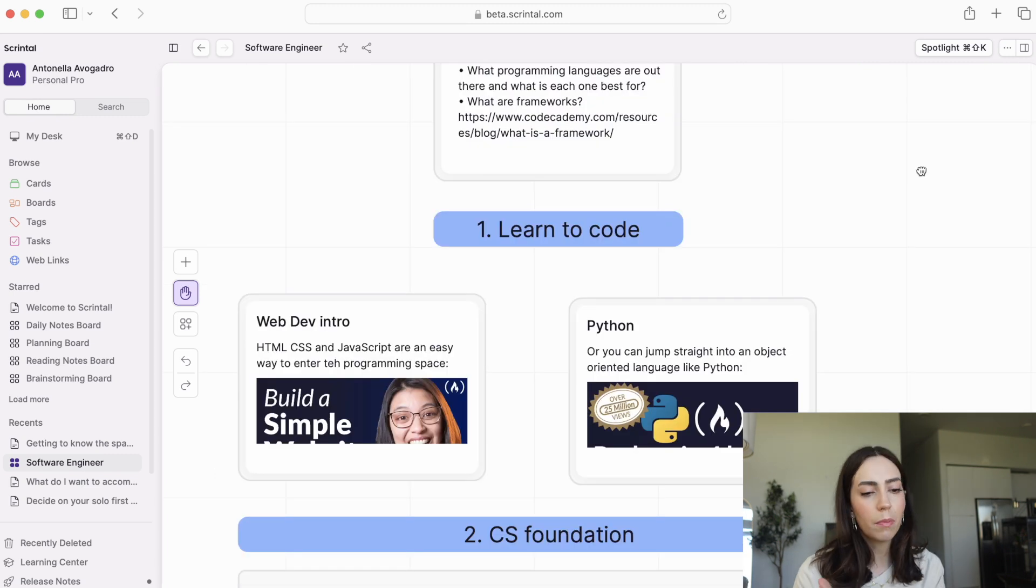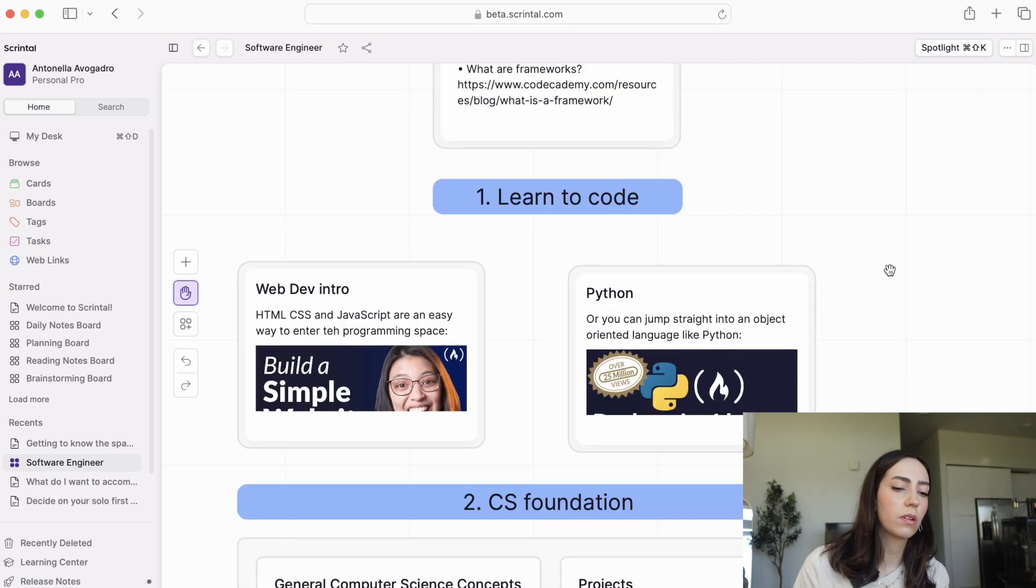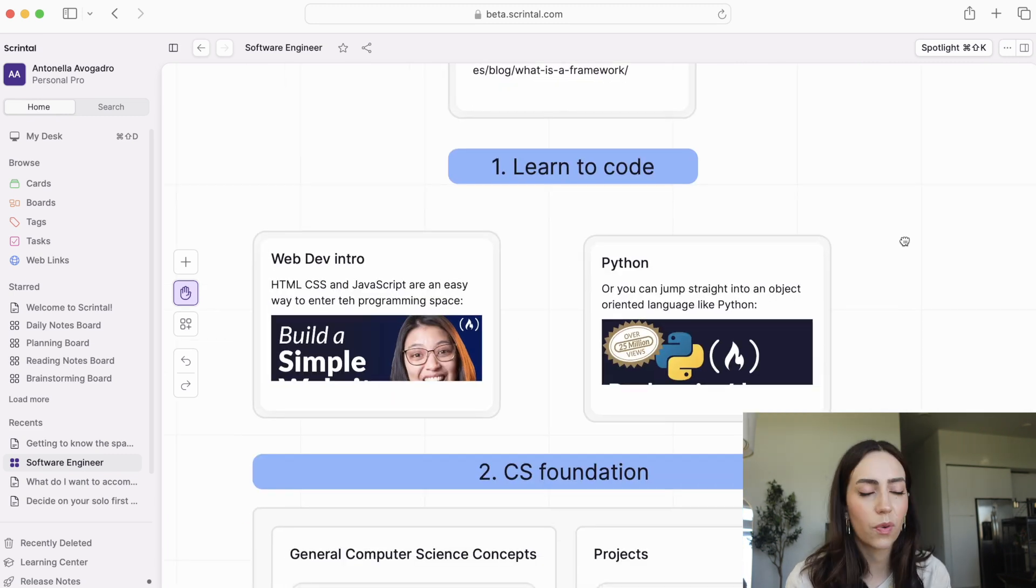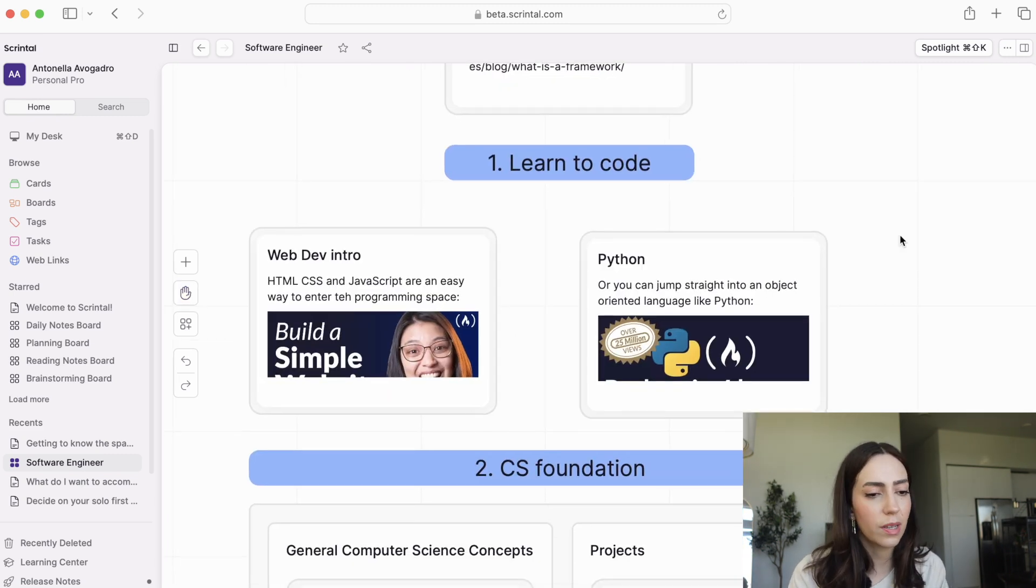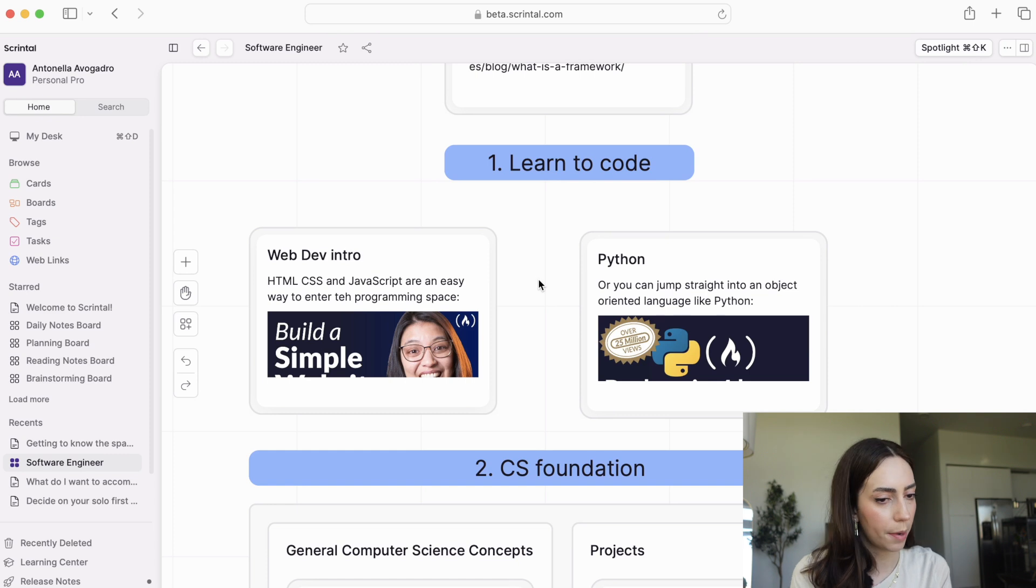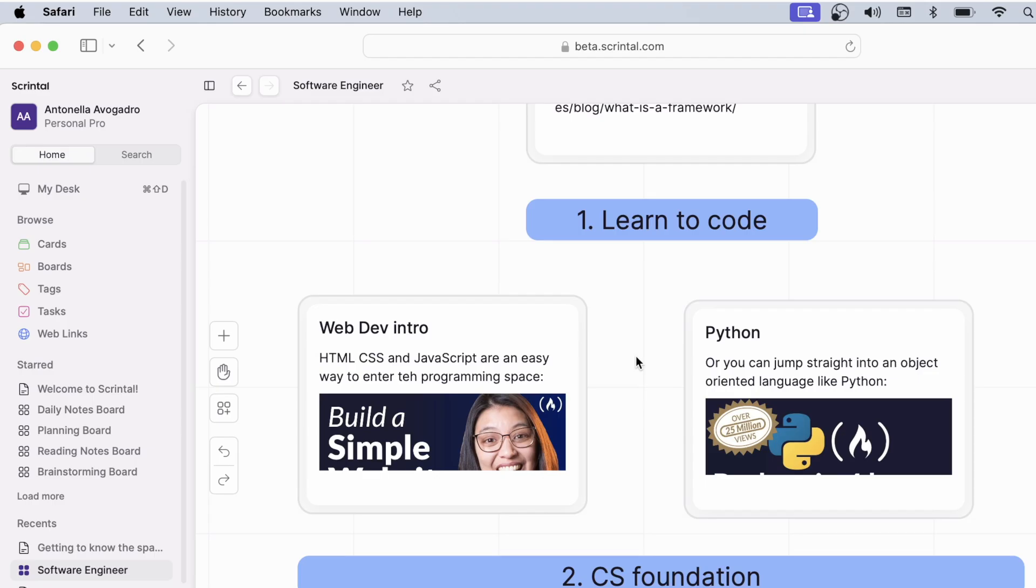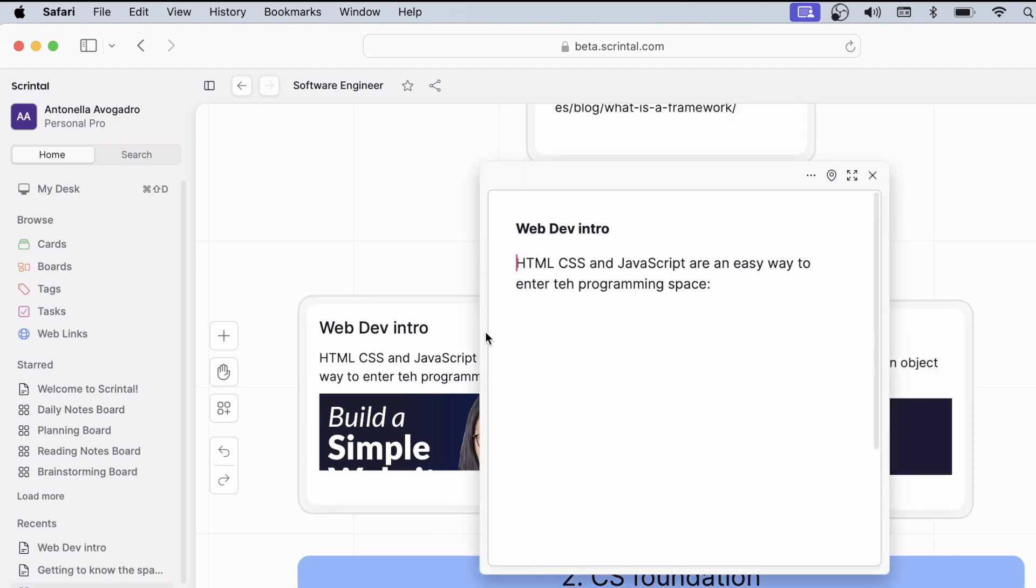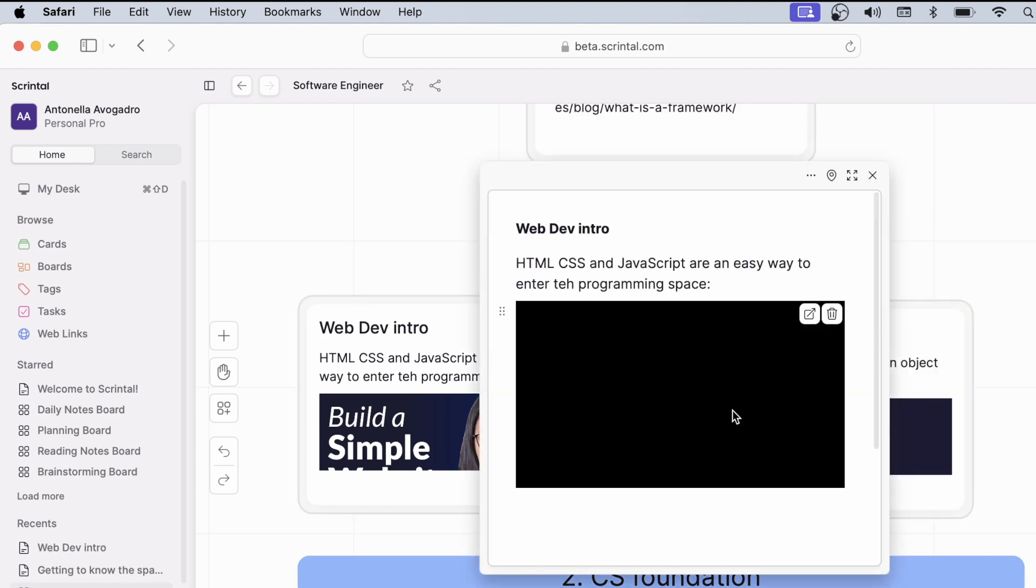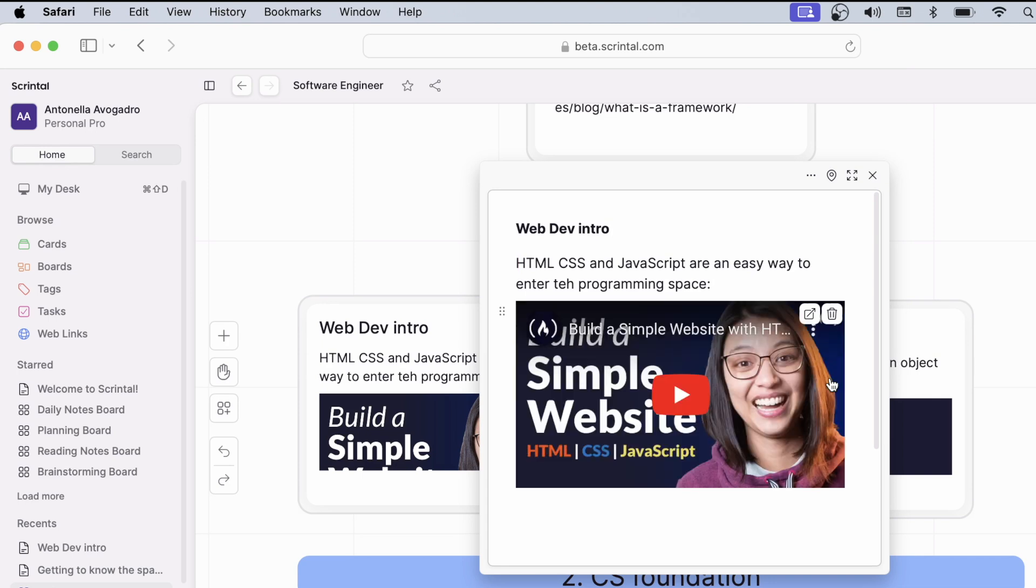And the next thing is to actually learn how to code. There are two main paths you could take there, of course, infinite ways to learn how to code. The two recommendations that I have are either to start with the web dev intro course, like this one right here, or to jump into the deep end with something like Python. With a web development course, you have a smaller gap to breach from what you know right now, which may be nothing about programming, to starting to understand the main concepts.